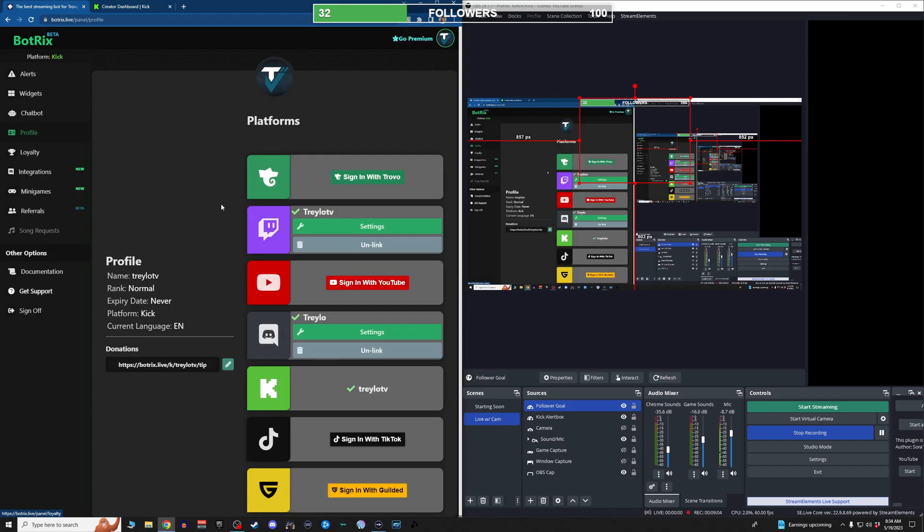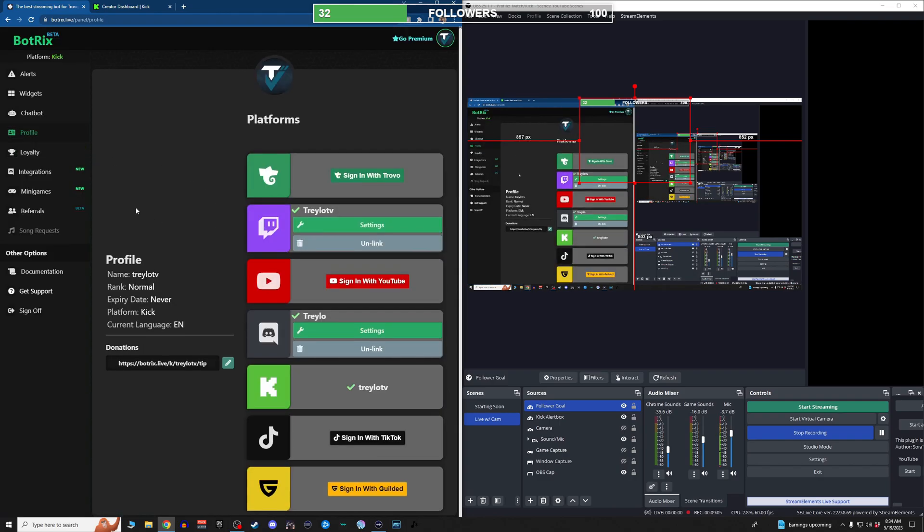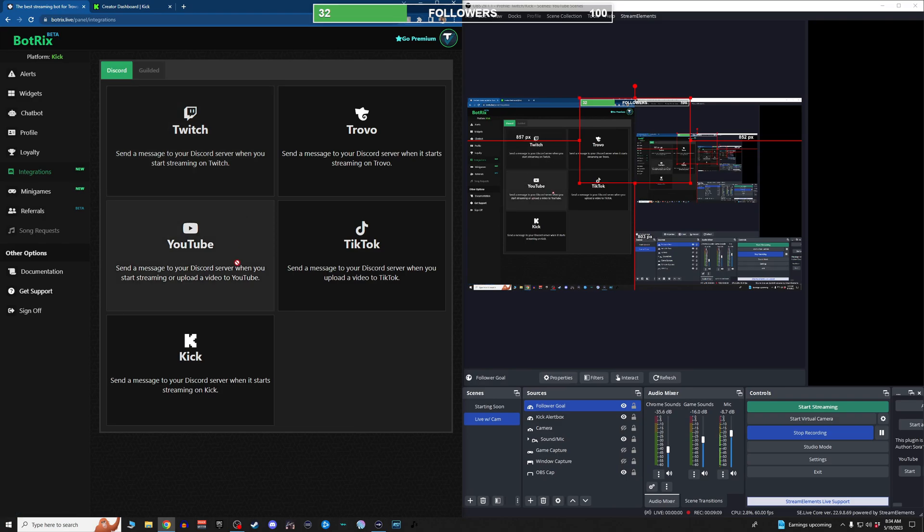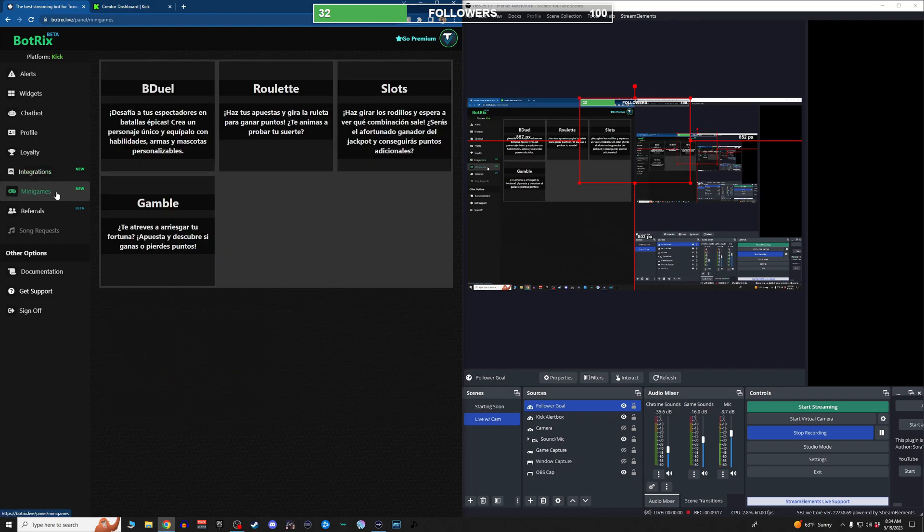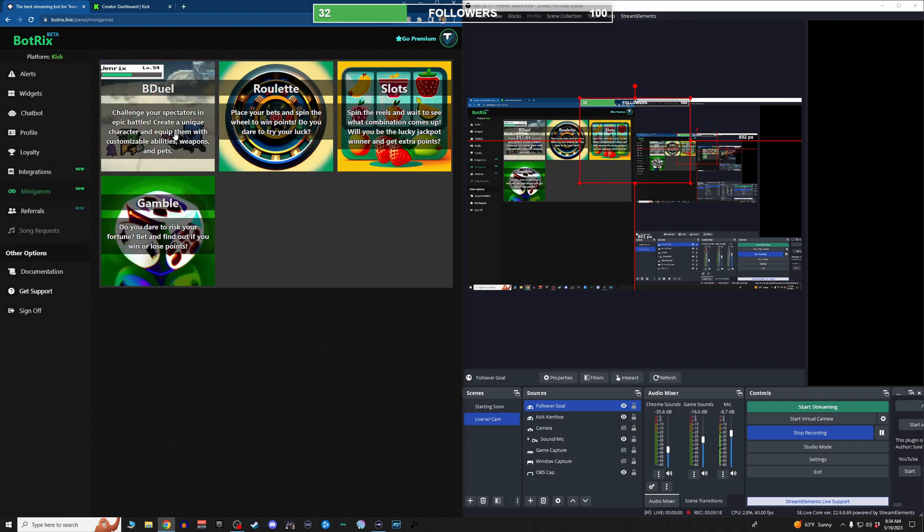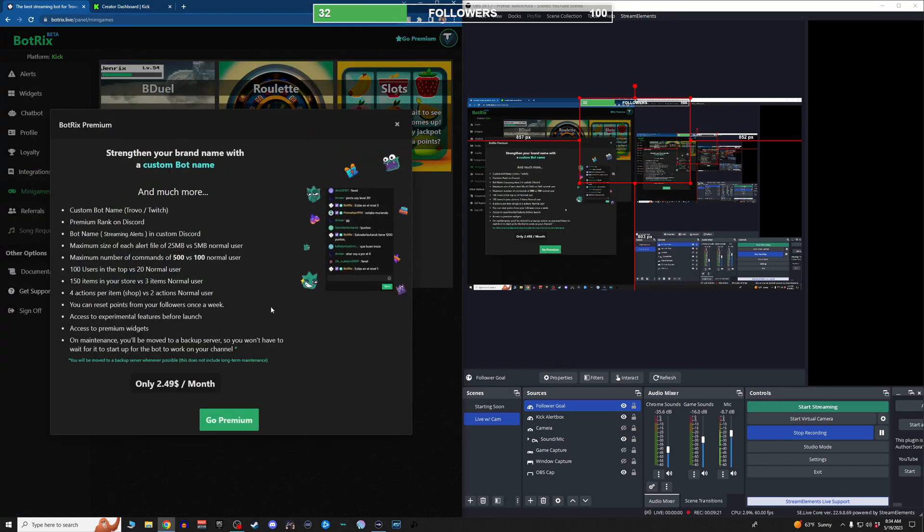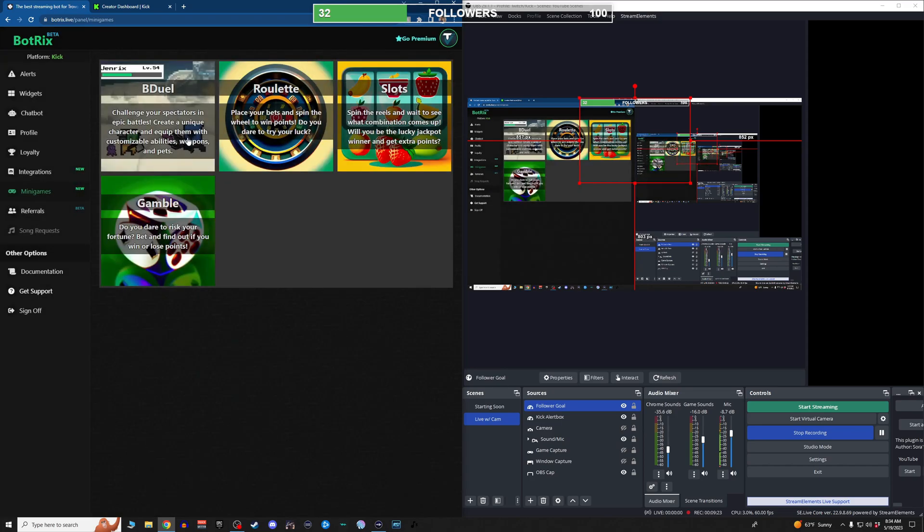A lot of things that it's going to change. There's some integrations that if you have a Discord, you can send messages into a Discord when you go live on Twitch, on YouTube, on any of these platforms. The minigames right now just have one that's currently working, but it is a premium feature if you wanted to bring a minigame into your chat.